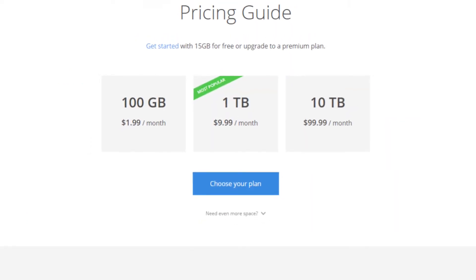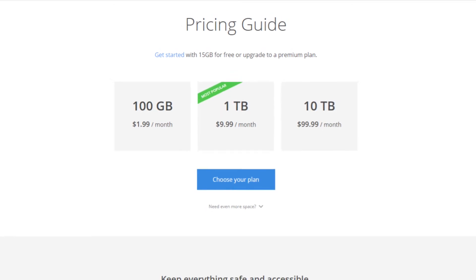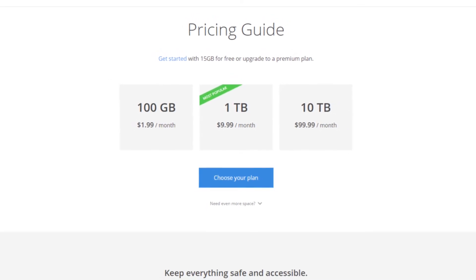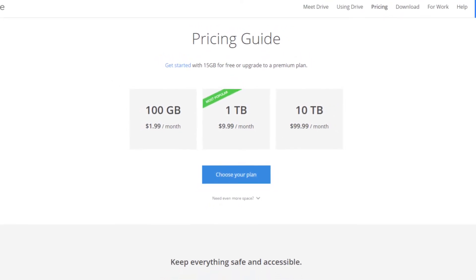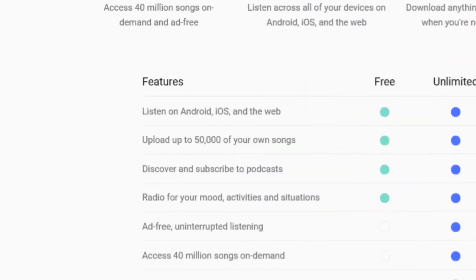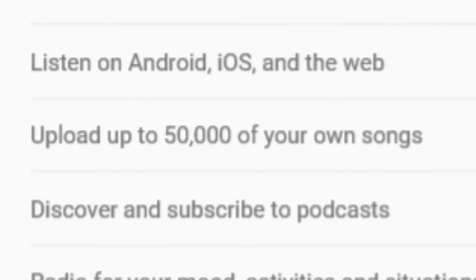But if you want to store photos or videos of higher quality you will have to subscribe to one of Google's storage solutions. For music Google lets you store 50,000 of your own personal mp3s on their cloud for free. But you can choose to pay $9.99 a month to stream the millions of songs they have on Google Play Music.